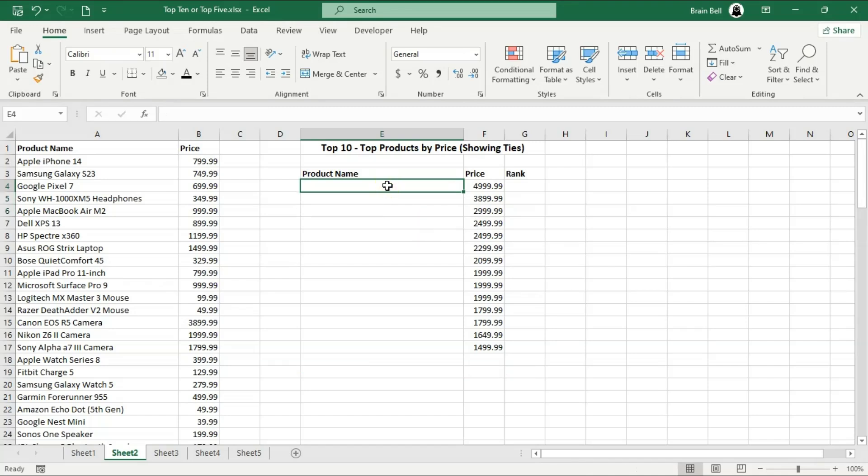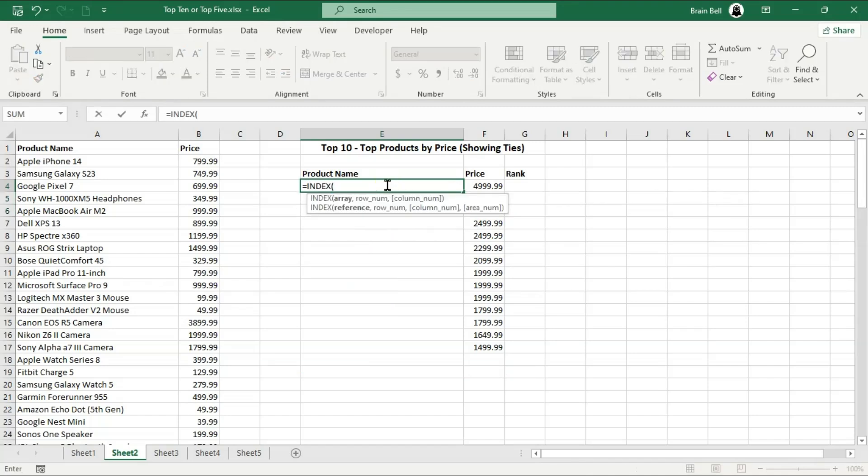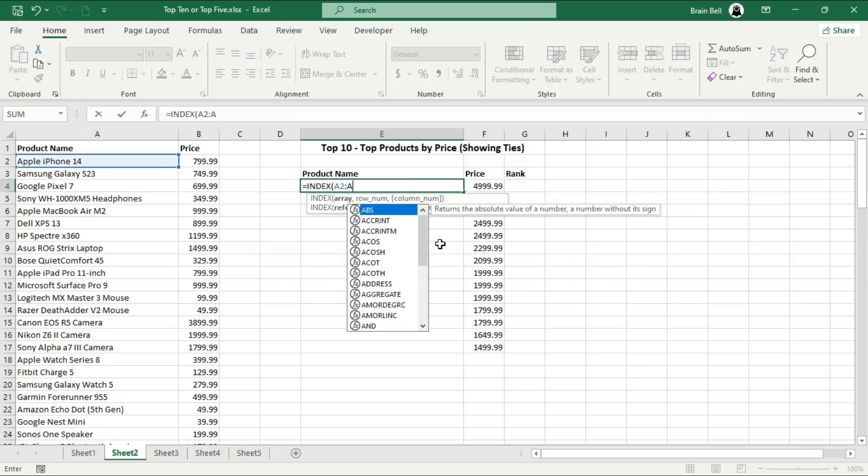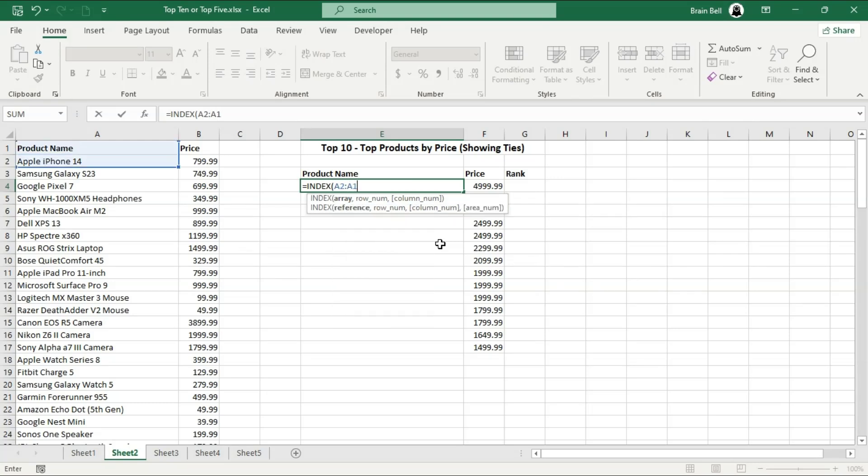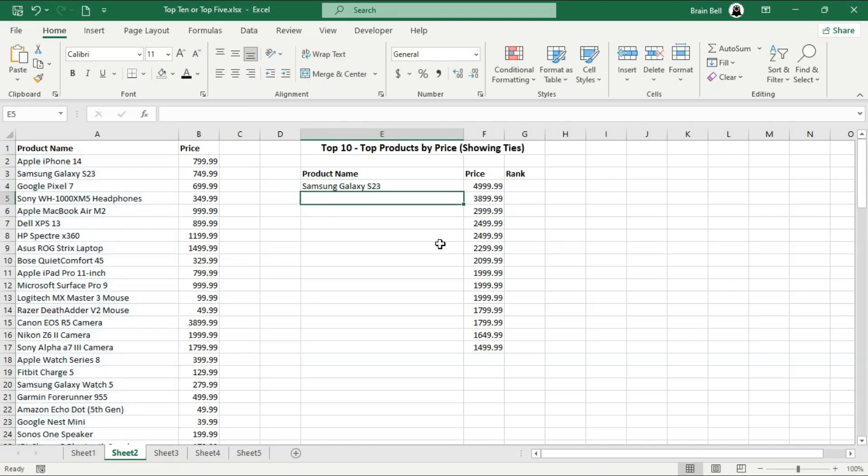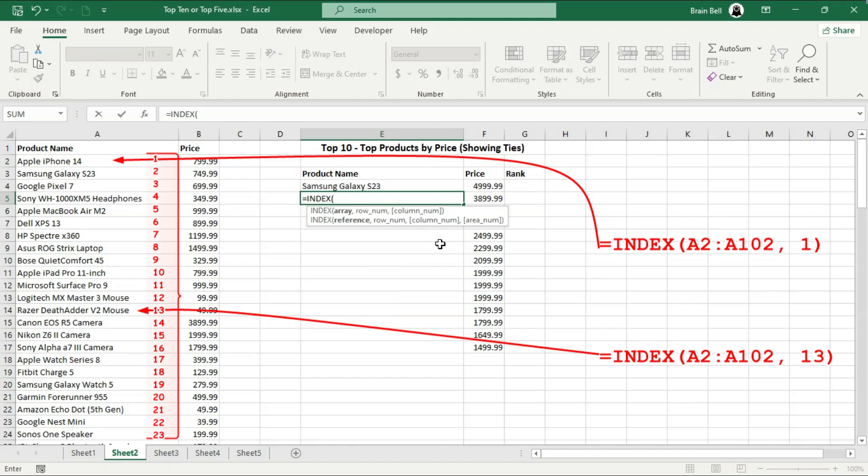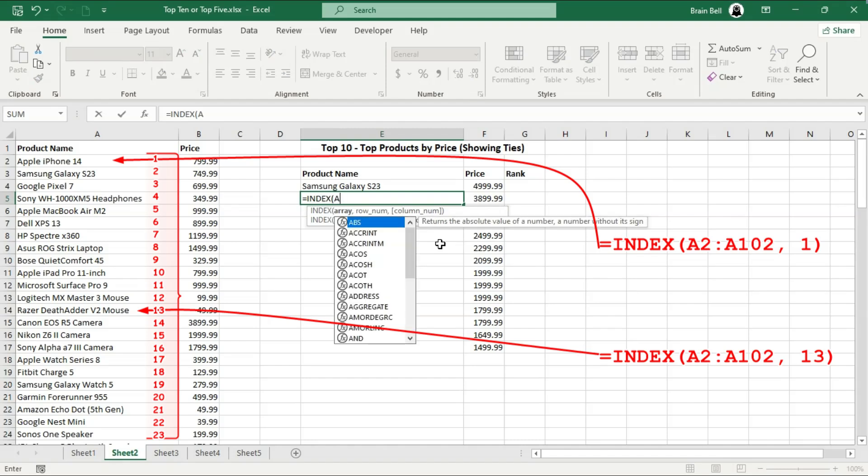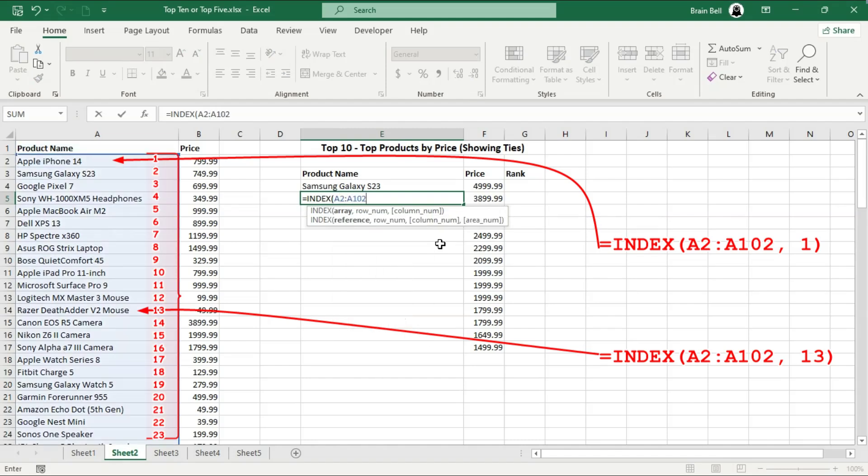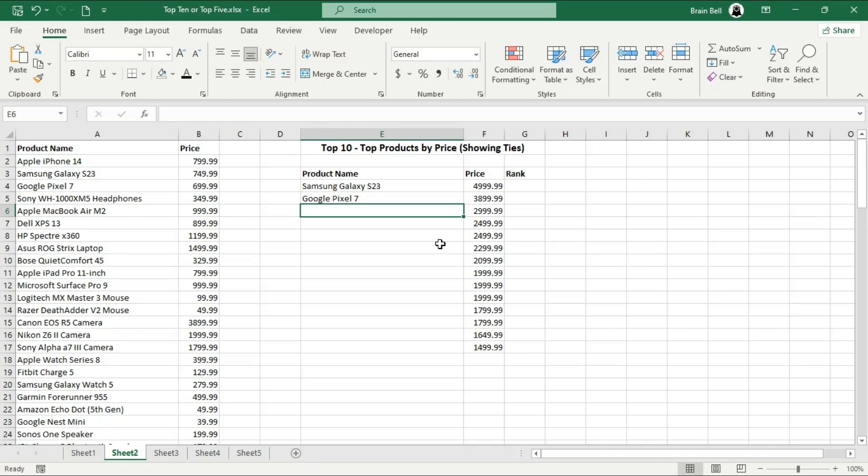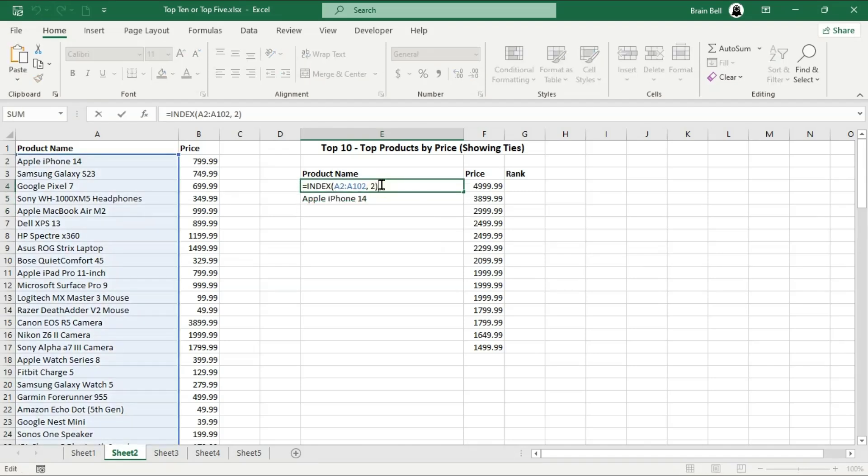The INDEX function is used to return the value of a cell at a specified position in a range. The first argument is the range of cells where the data is stored. Second argument specifies the row number in the range to return a value. Let's use the MATCH function as the second argument in the INDEX function. The MATCH function will locate the position of a price in a cell in column F. An INDEX will use that position to return the corresponding product name from the range in column A.